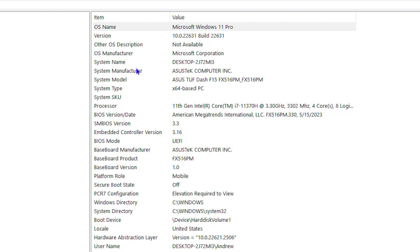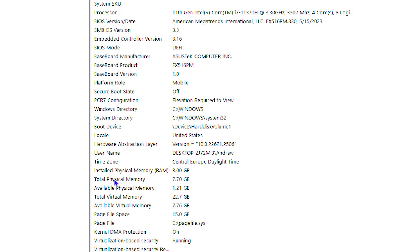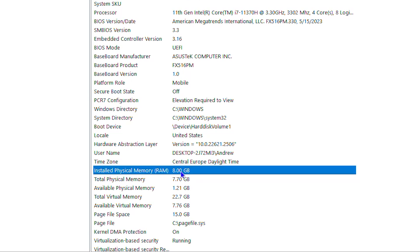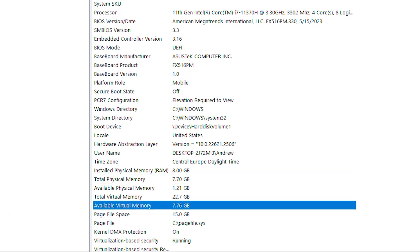You just need to scroll all the way down to where you find the option that says Installed Physical Memory RAM. You can see how much RAM you have, total physical memory, which is how much you're currently able to use. You also have the option about your available virtual memory and so much more about it.